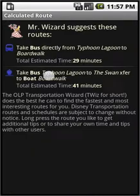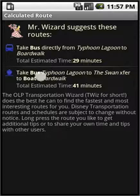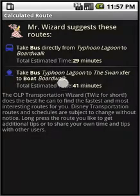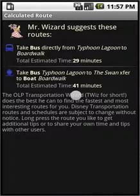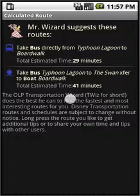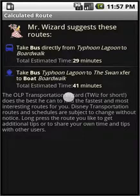Mr. Wizard will make a suggestion, which may include a boat route here, like this one, where you transfer from a bus to a boat. It gives you an estimated time, which is a rough estimate with a little bit of extra time added in for the transfer time. This can vary quite a bit depending on the time of day, the year, or just your luck in general.